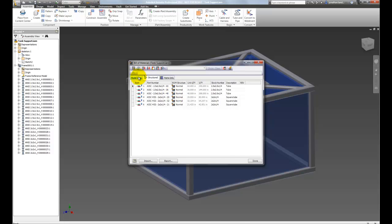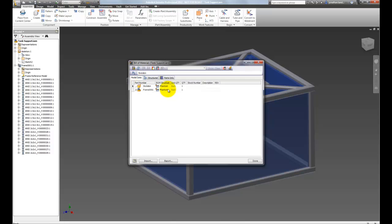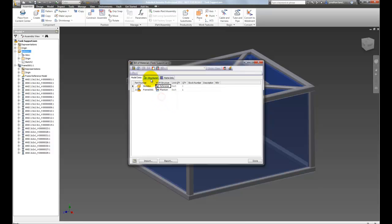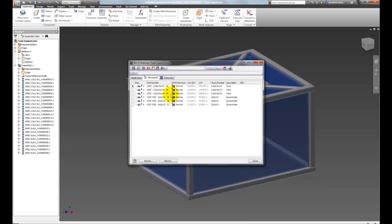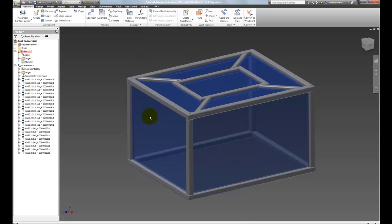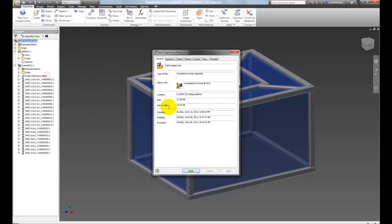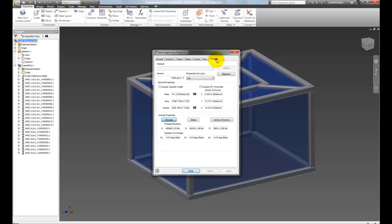We'll go to the Bill of Materials, and instead of using Phantom, we'll change it to reference. That still removes it from the Bill of Materials, so it's not showing up there. However, when we go back to our properties, you can see how much the mass has dropped now.